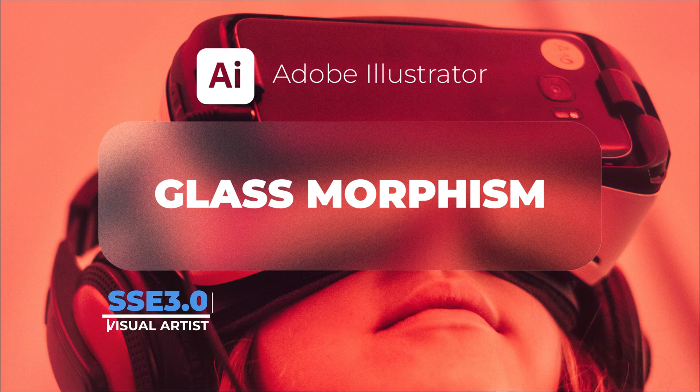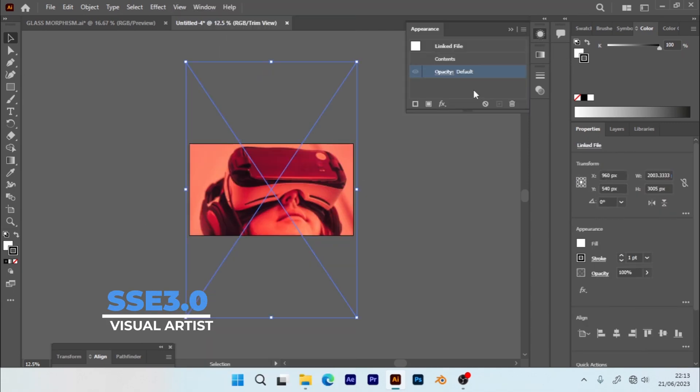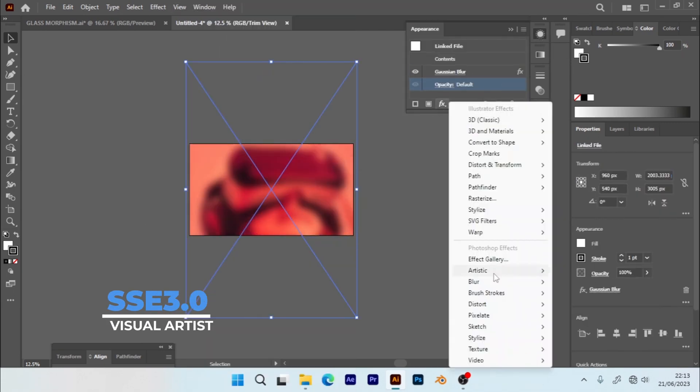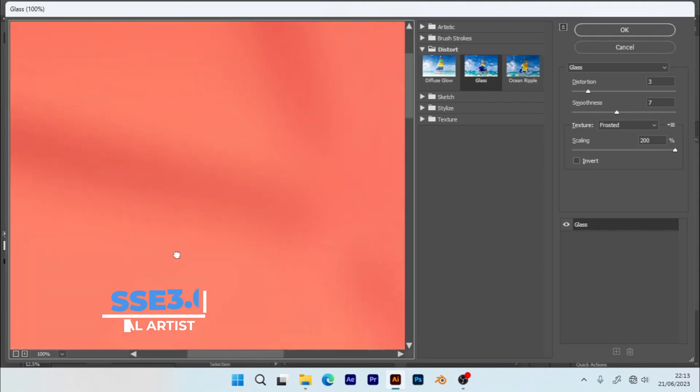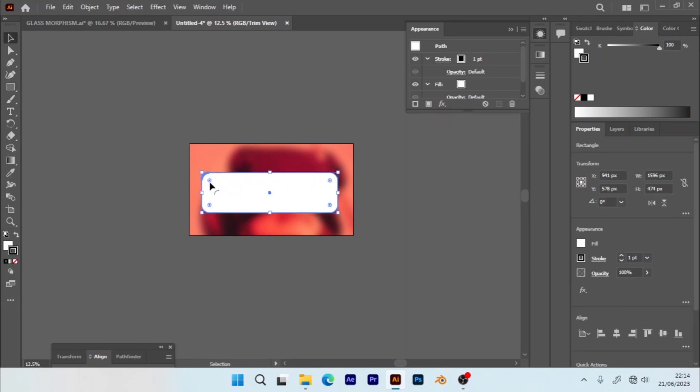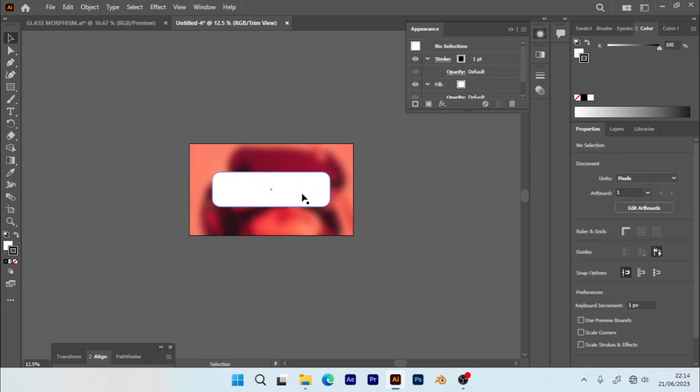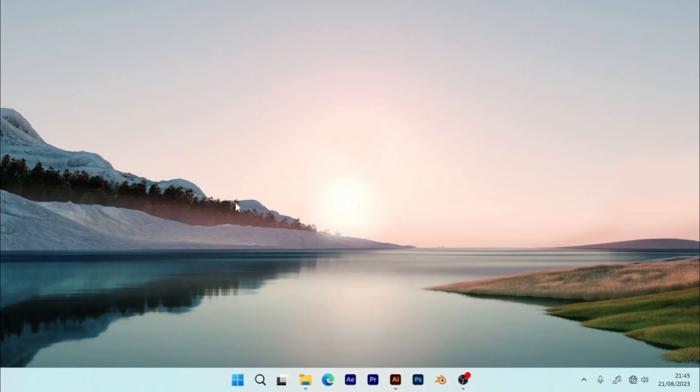Hi guys, welcome back to my YouTube channel. Today I'm going to show you how you can create a glass effect or glass morphism using Adobe Illustrator. Without wasting time, let's get to work.